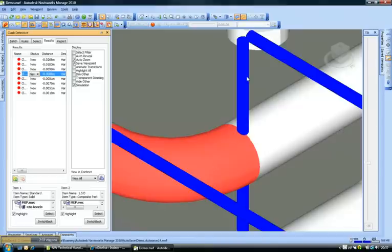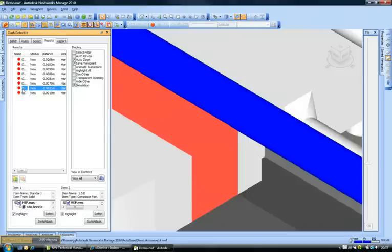You can see this pipe is going through a circular duct. Some of these clashes we noticed that this pipe is actually too close to the duct and it's been shown as a clash.